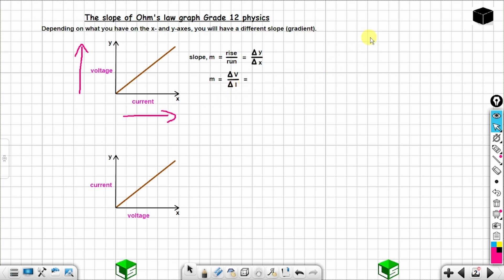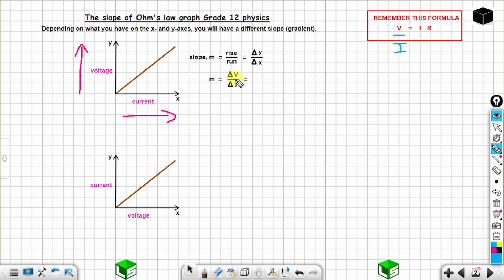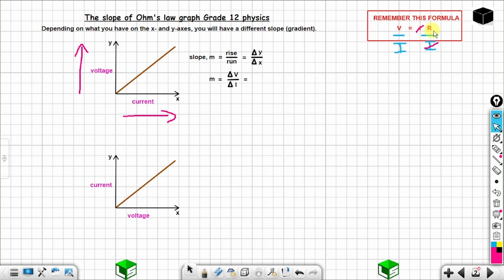This gives us change in voltage over change in current, which equals V over I. Remember Ohm's law: V = IR. Dividing both sides by I, you can cancel I and I, giving you V over I equals R — the resistance. So the slope of this line, when you have voltage on the y-axis and current on the x-axis, is equal to R, the resistance.